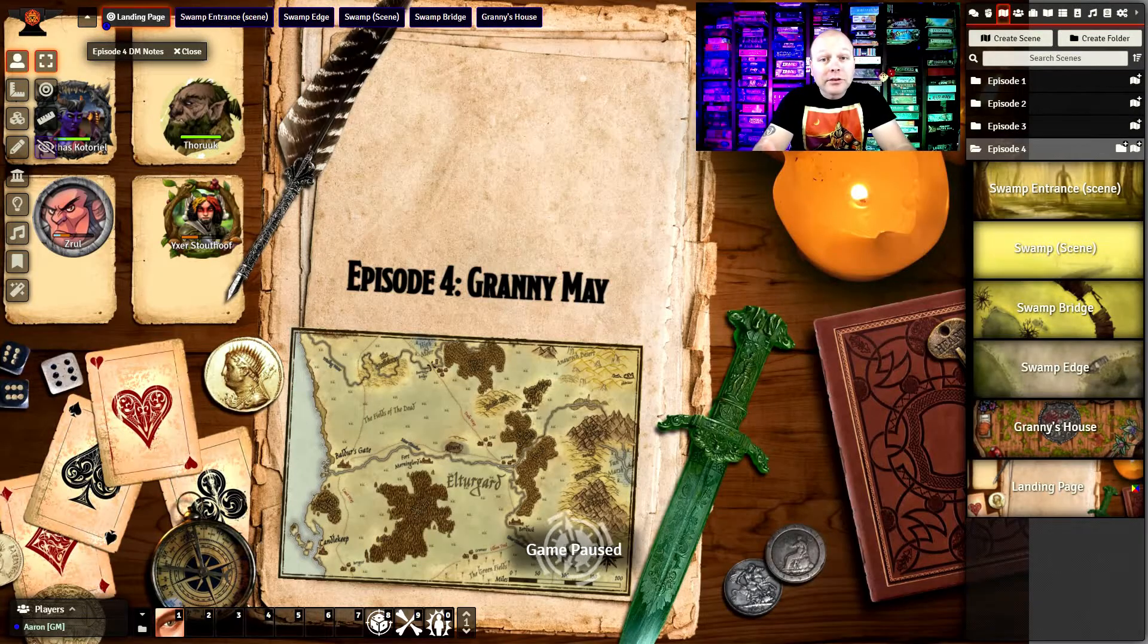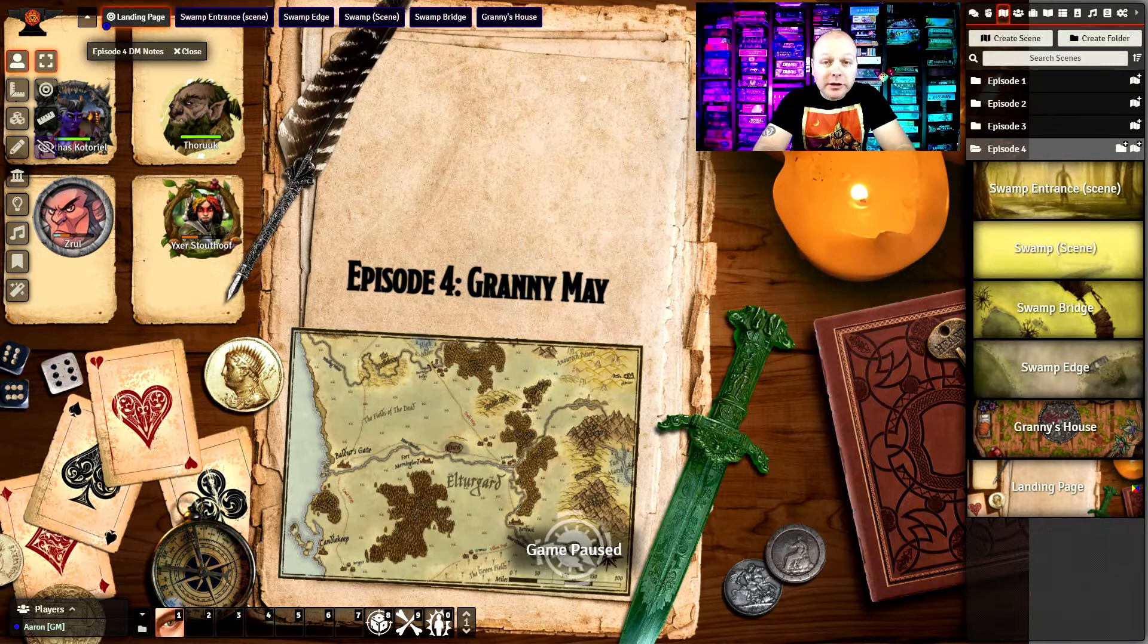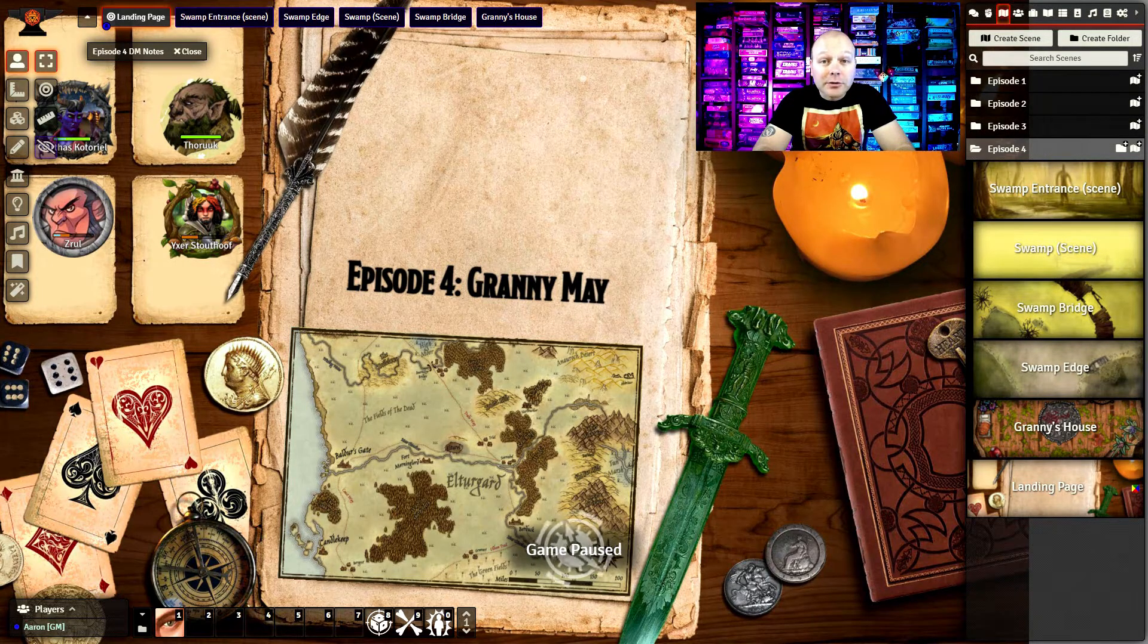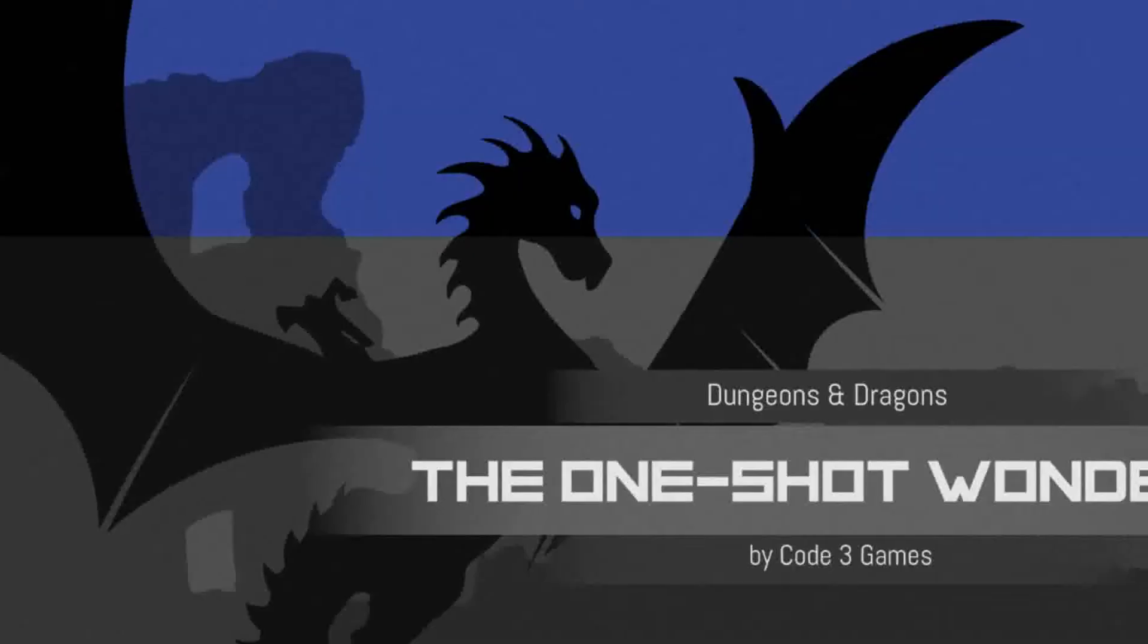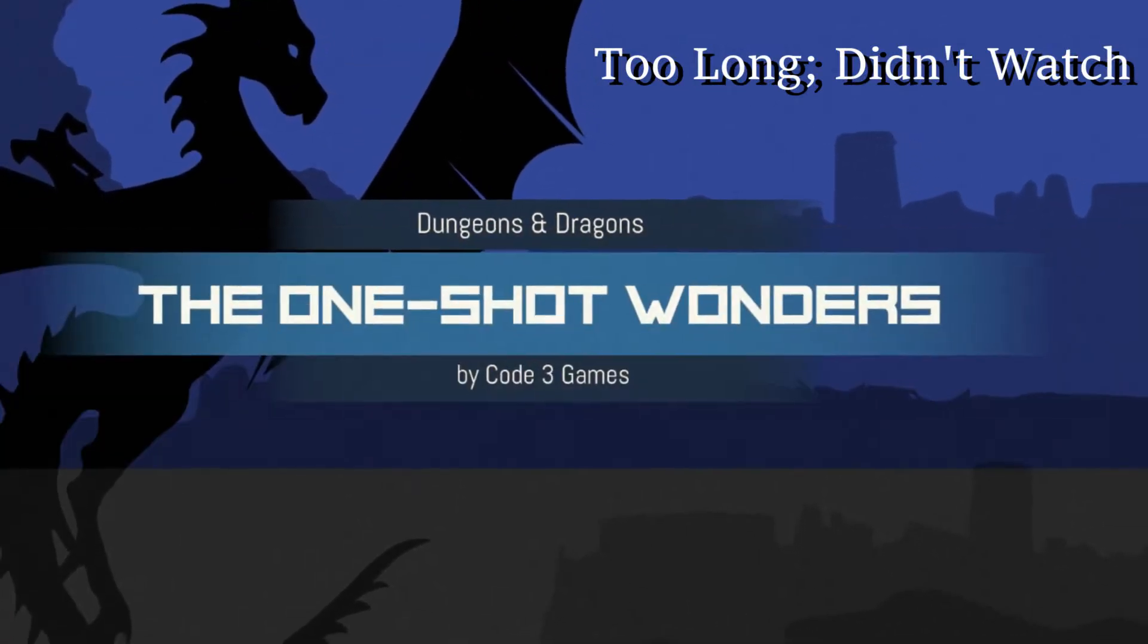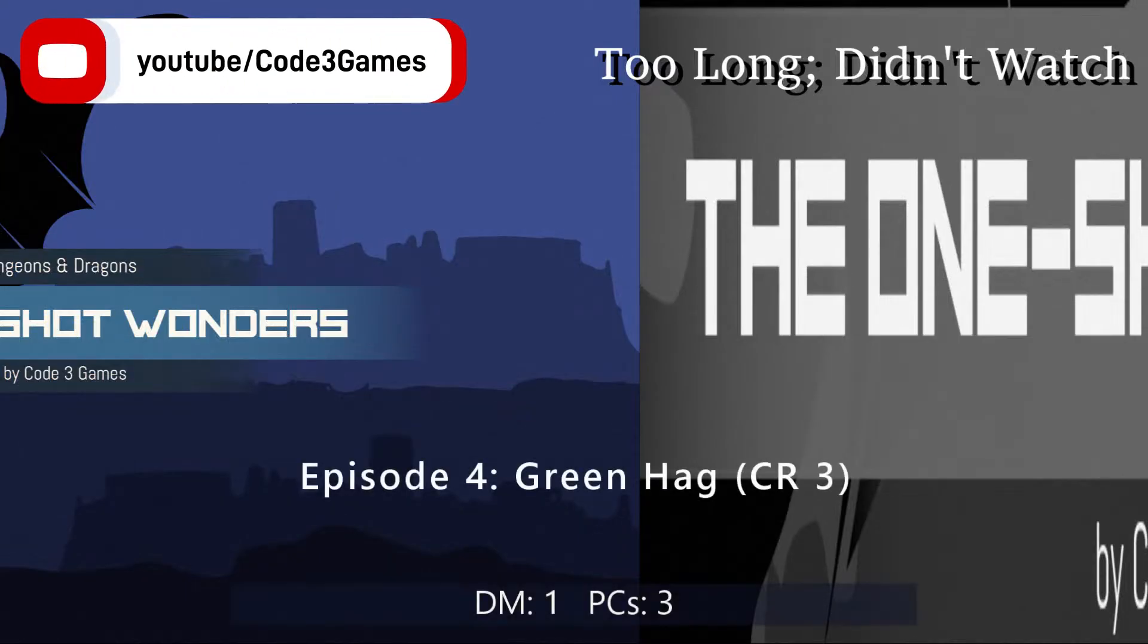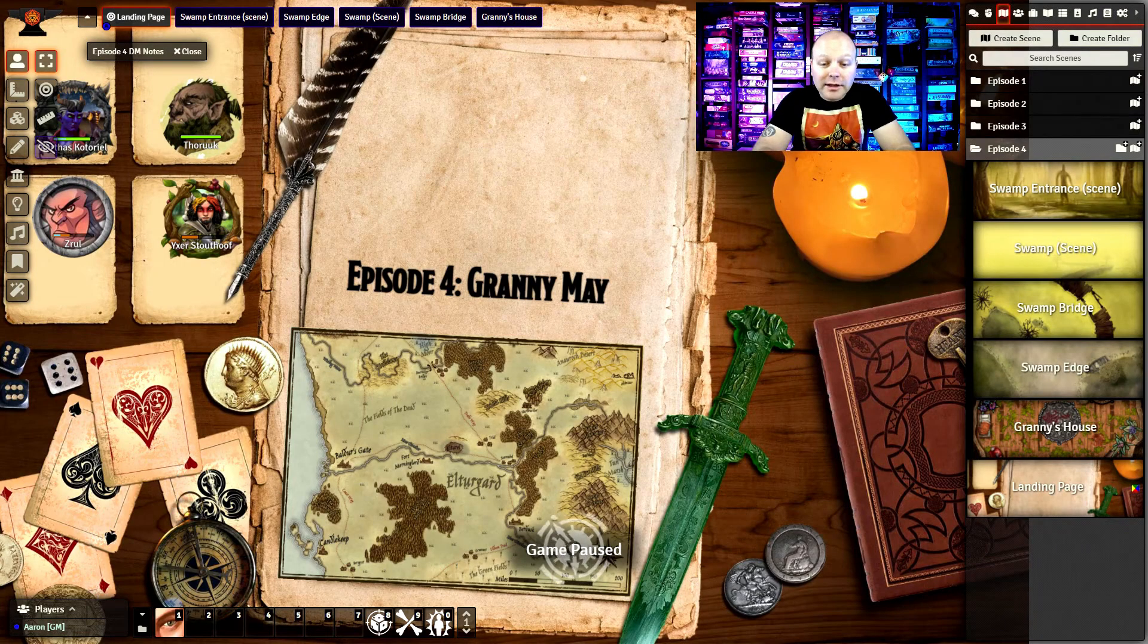Welcome to episode 4 of Too Long Didn't Watch. Here we're going to go over exactly what happened with my players, what went well, what didn't go well, or what didn't go as planned. If you want to watch episode 4 in its entirety before watching this, this is spoilers of that episode. So we're going to jump right into it.